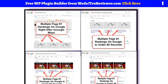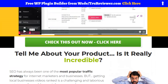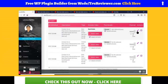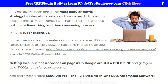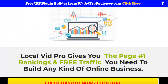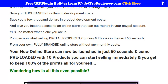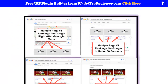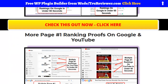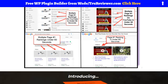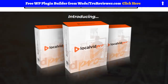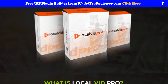I suggest you guys click on the link below and come watch this video. I played most of it — or all of it — in another video in this playlist called Local Vid Pro Demo, so if you want to watch it right here on YouTube you can do that. If you're on the website, just click on the link below and come to the bonus page.